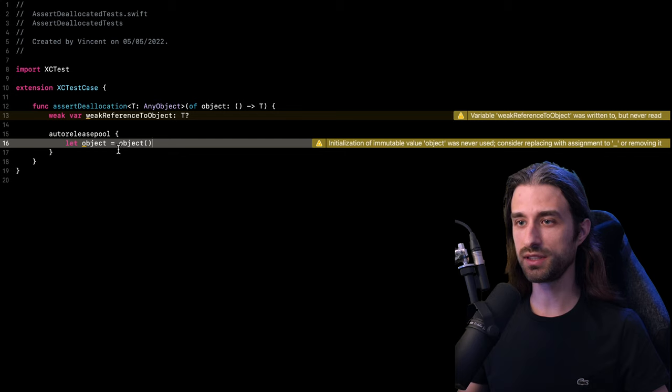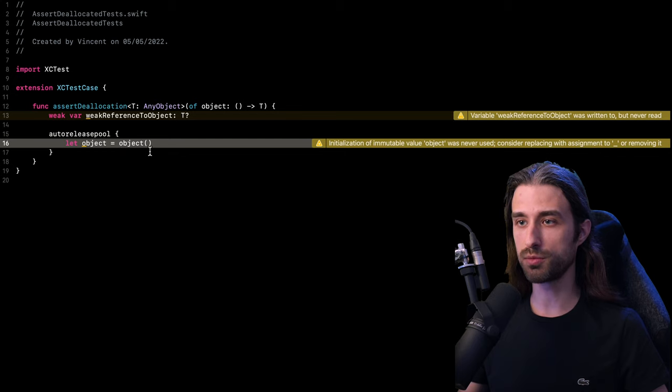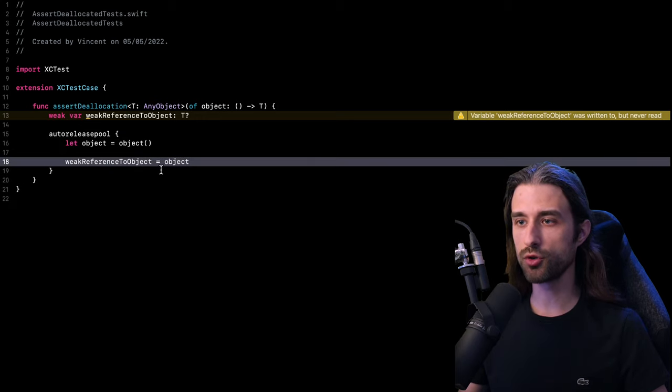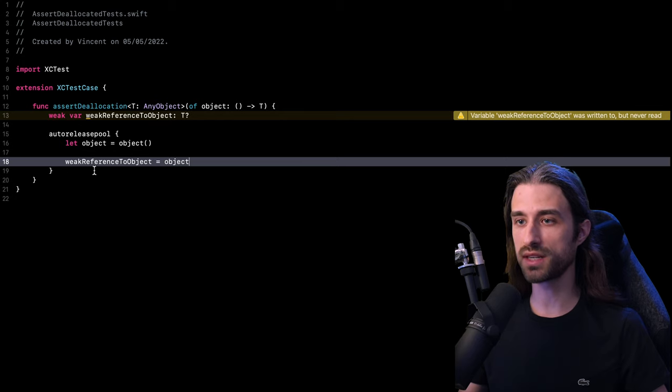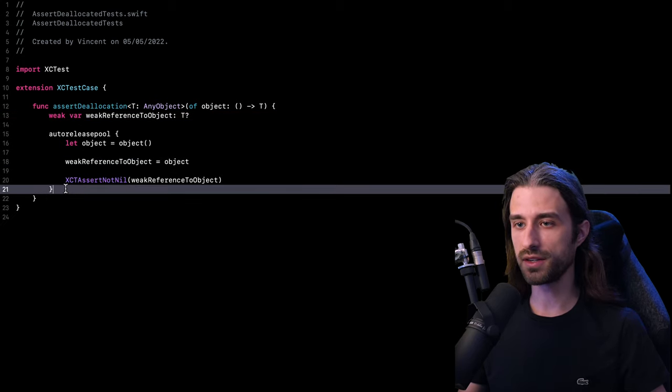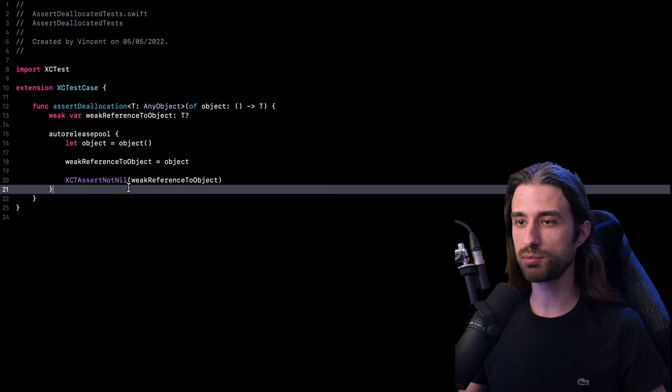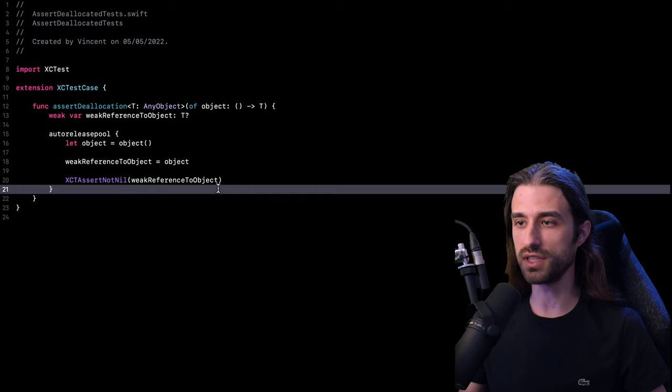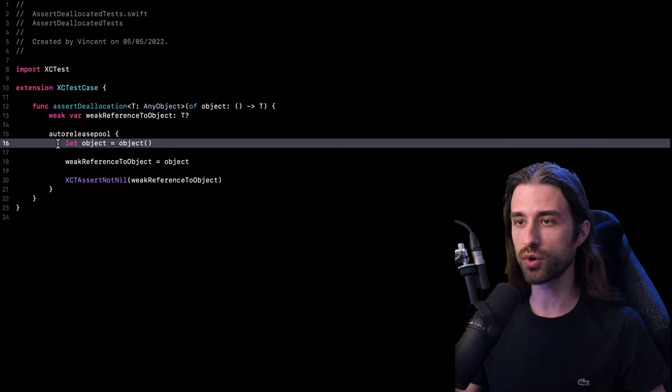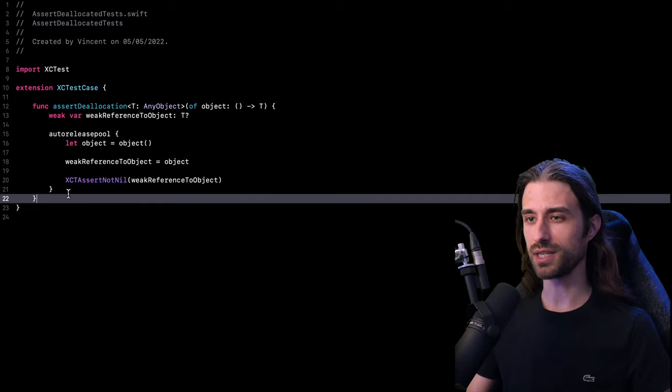And so inside this context, I will allocate the object using the closure given as an argument. I'm going to store it in a local variable. Then I'm also going to store a weak reference to the same object in my other local variable. And finally, I'm going to assert that at this point in my code, my weak reference to my object is not nil, which makes sense because at this point in my code, I still have my local variable object, which holds a strong reference to the instance.